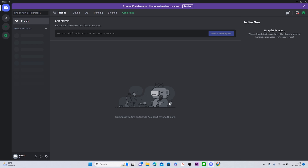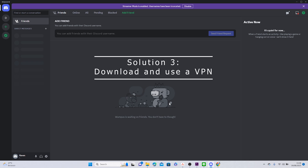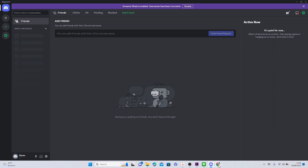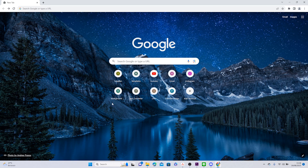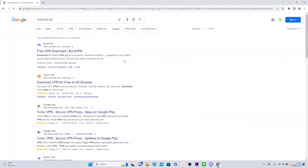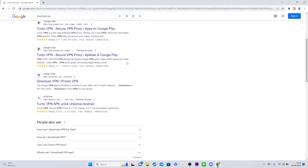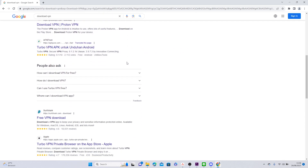To download a VPN, head to your browser and search 'download VPN'. Then you can choose which VPN you want to use.